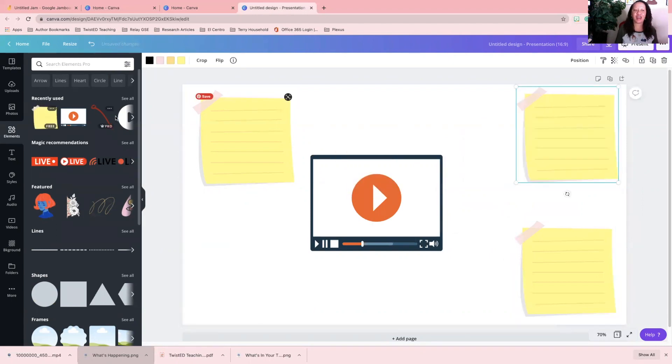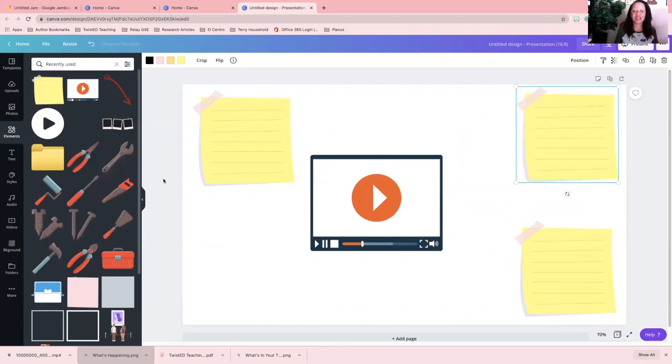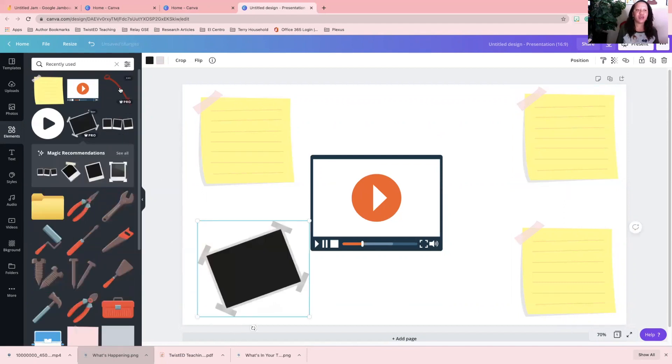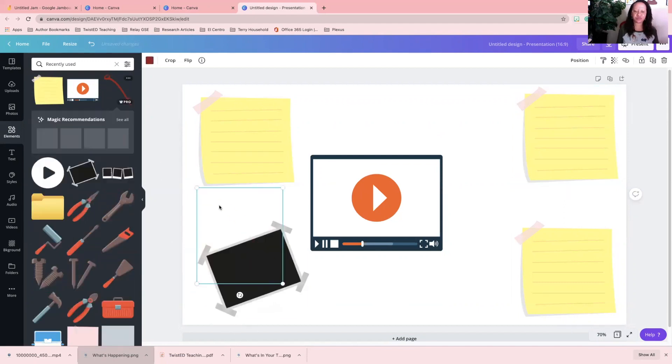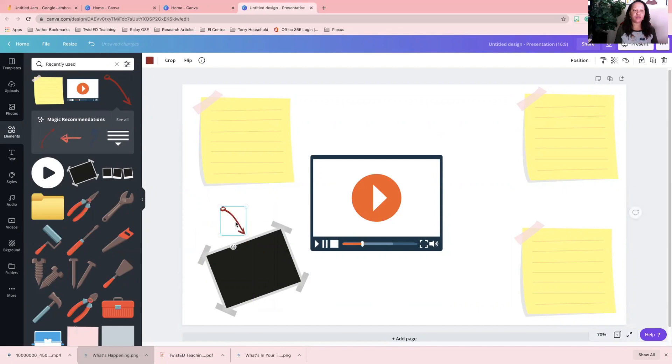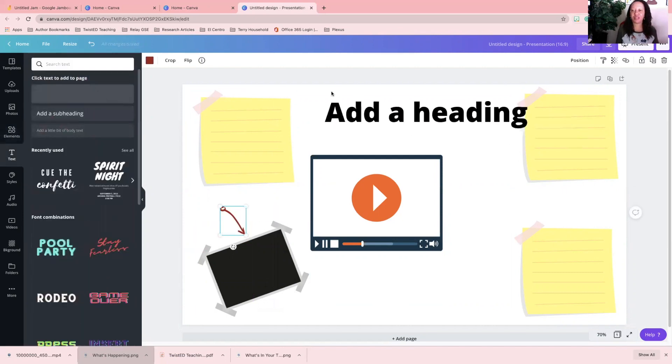I have some of the elements that I had already previously used, so I'm just going to pull those in again. I remember I had that arrow, and then I'm going to resize this arrow for me. I want to add some text, so I'm going to go and then I'll put my text.